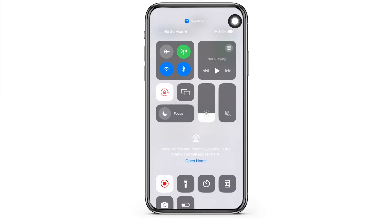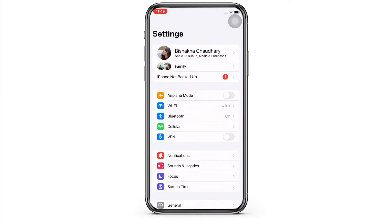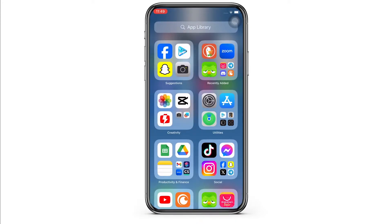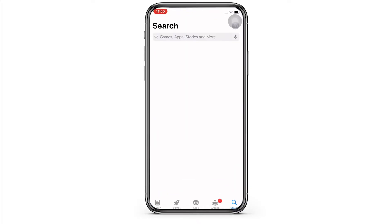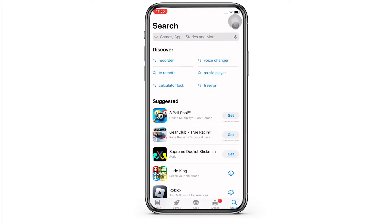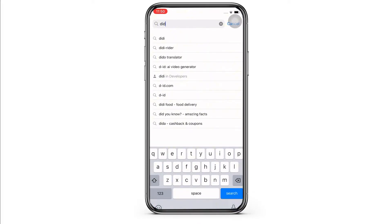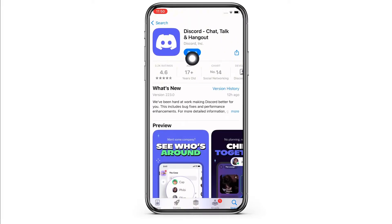The next fix for this issue is to make sure you are using an updated version of the application. Go ahead and open the App Store on your device, tap on the search bar, and search for Discord. Mine is showing 'Open' here, which means the app is up to date. If not, it would show 'Update' instead of 'Open.' Once you have made sure your app is updated, see if the issue is fixed or not.